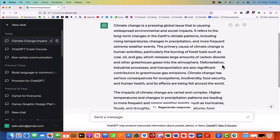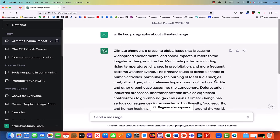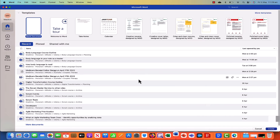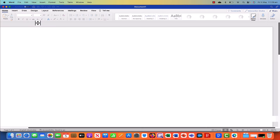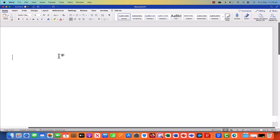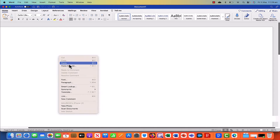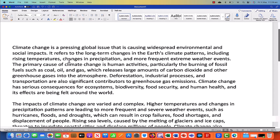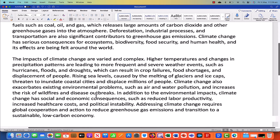Now that we've generated this content from ChatGPT, you can copy it by just clicking here — copy. It's just copied this text for you. You can go to Word and just paste it, or you can paste it on your website or wherever it is you're working.